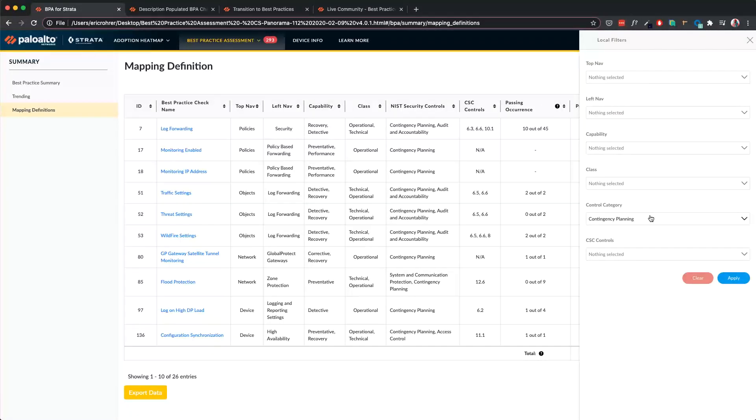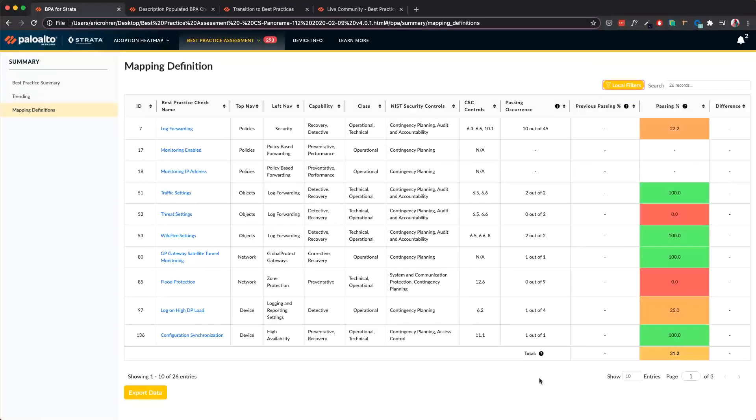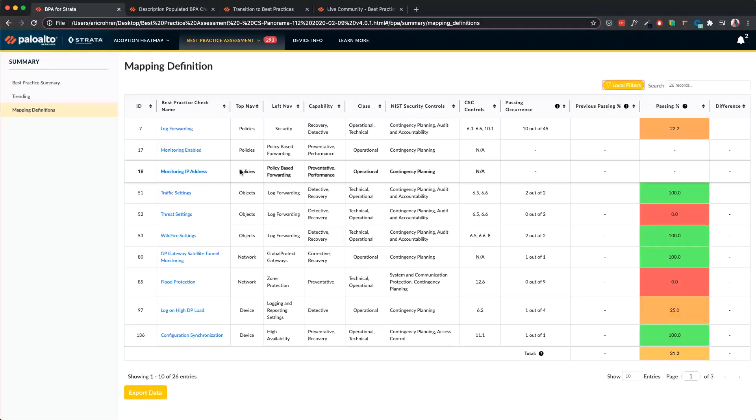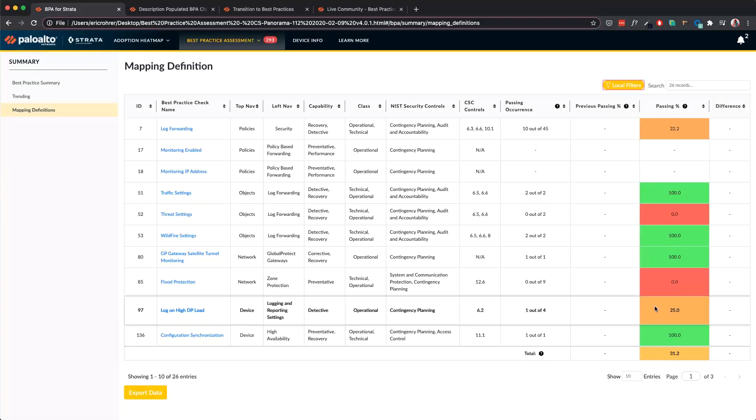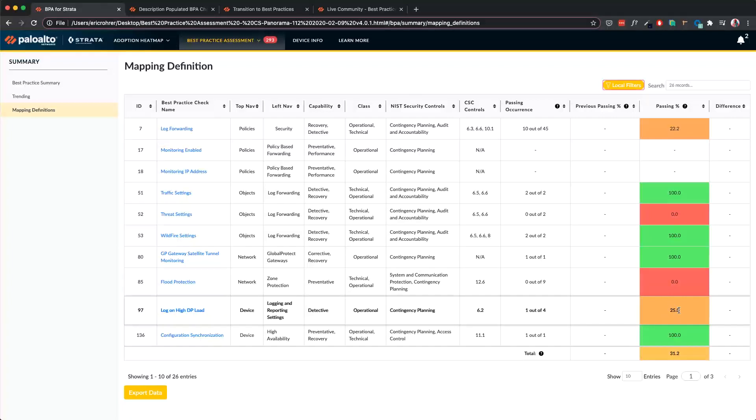So I only see the best practice checks associated with contingency planning. I can review the passing score, identify the scores here, and if there are any low values, if this is my priority, I can focus on improving parameters there.